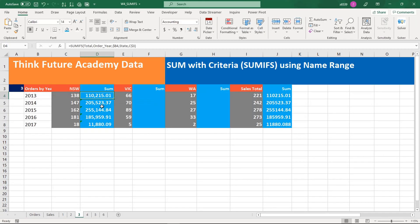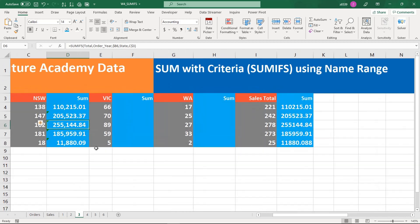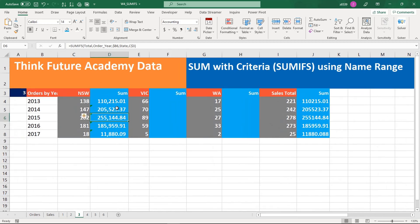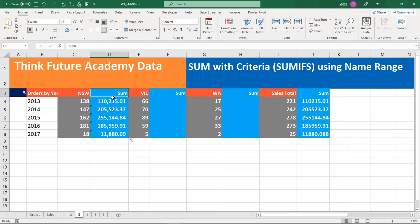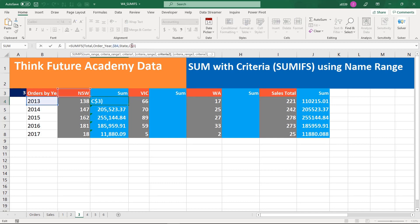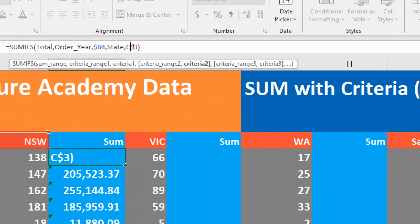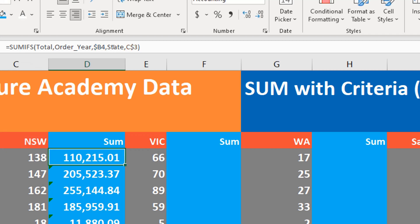We will validate that the information is correct. You can see it is automatically calculating the values as I drag it. Make sure: when the dollar sign is between the two values it fixes the row, and when the dollar sign is before the column letter, it fixes the column.